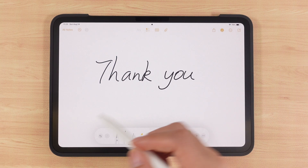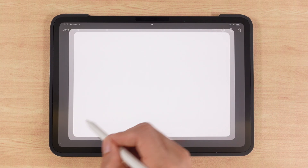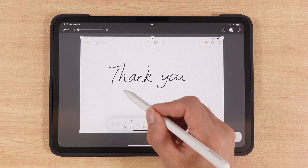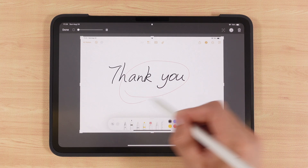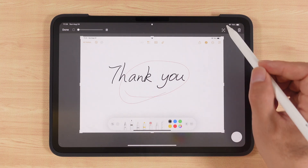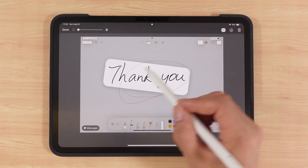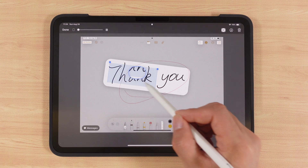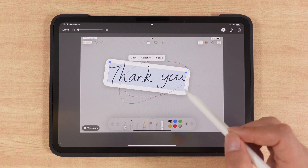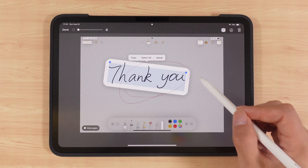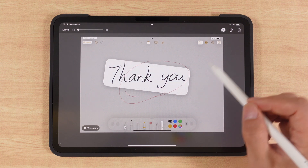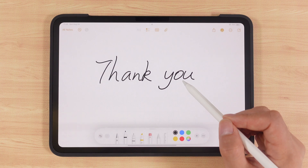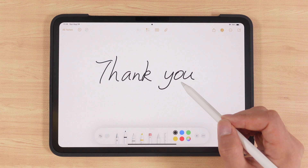If you swipe up from the bottom left corner, you can take a quick screenshot, and after the screenshot you can mark it up right away. Tap the text recognition icon at the top right and it will recognize the text in the image, even handwriting. You can copy, paste, share, or organize it directly. To delete the screenshot, just tap the trash can icon.